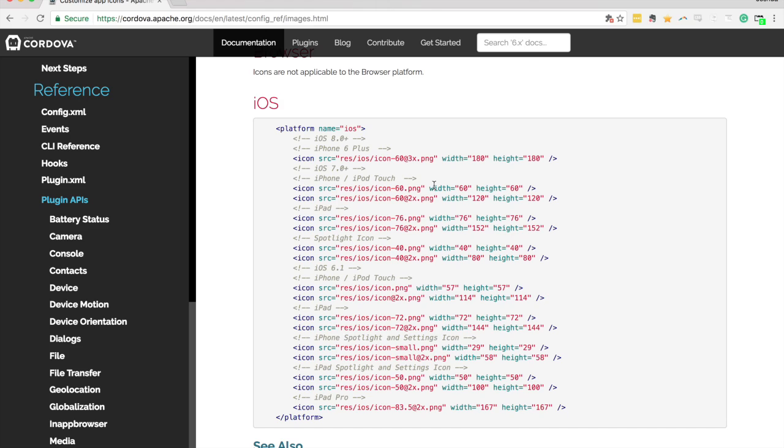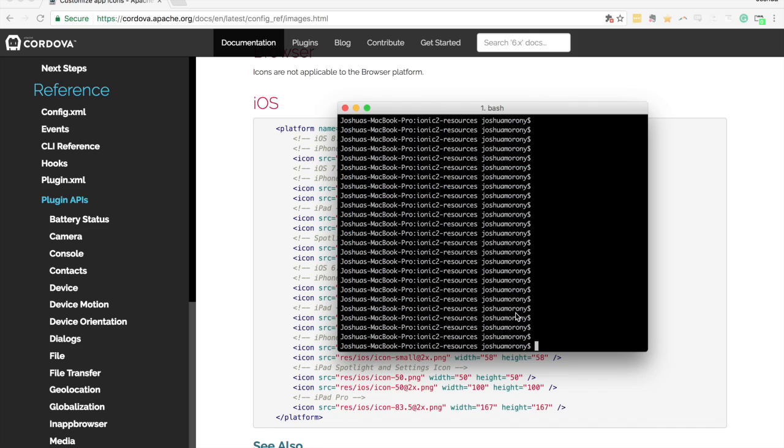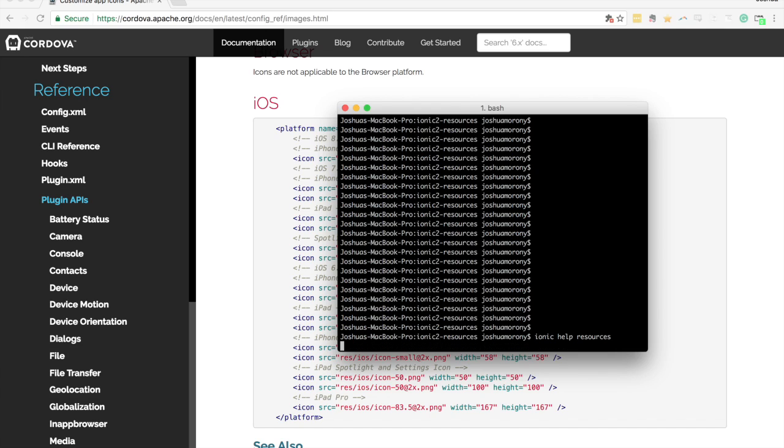Fortunately Ionic has a command built into the command line interface that can create all of these for you. You just have to supply it with the initial original file and it will go about resizing to all of these different sizes for you. And so the way that we can do that is obviously we need to supply some kind of graphic but we have this thing called the Ionic resources. It's a command that we can use. So if I just type Ionic help resources into the command line now it's going to show the documentation for that specific command.